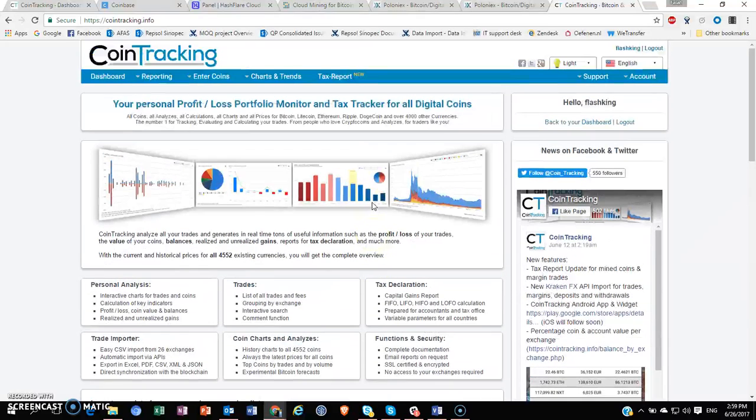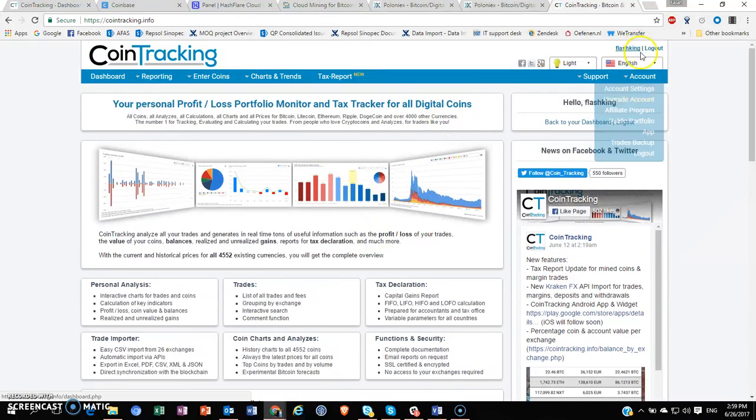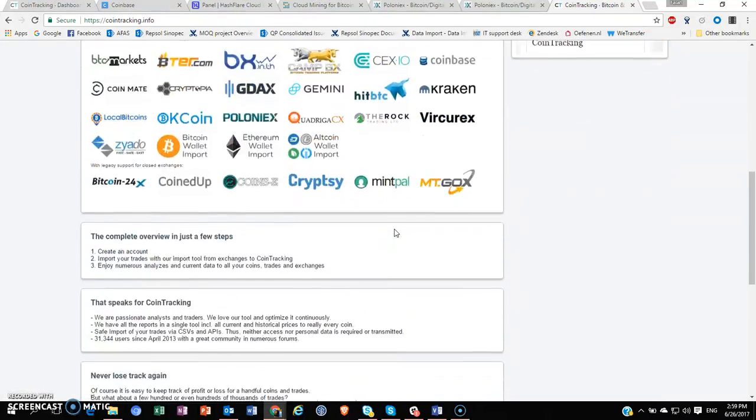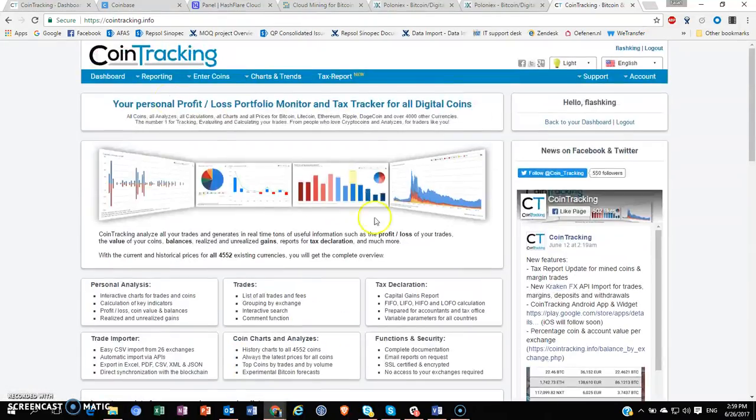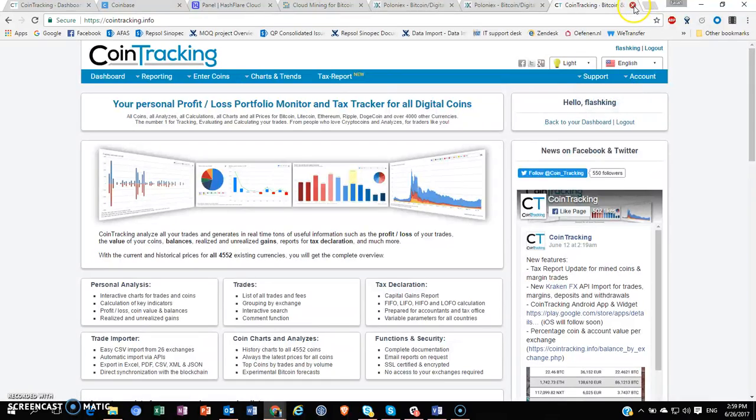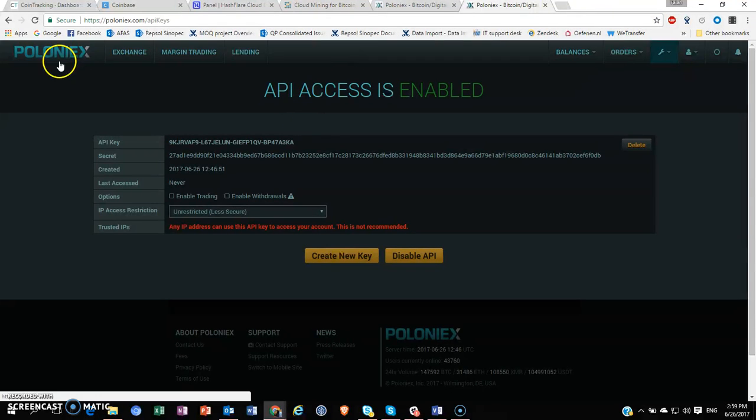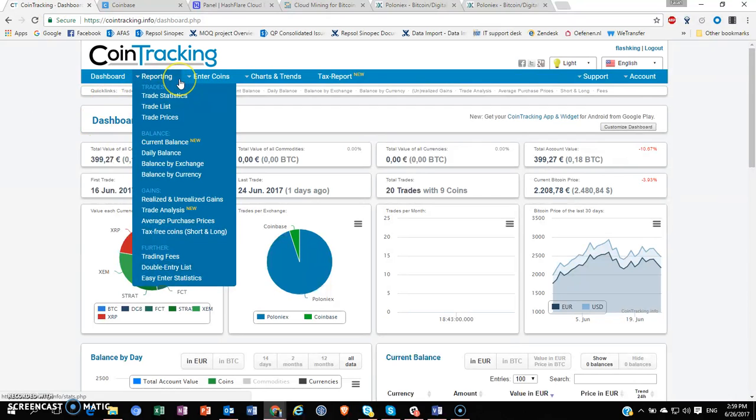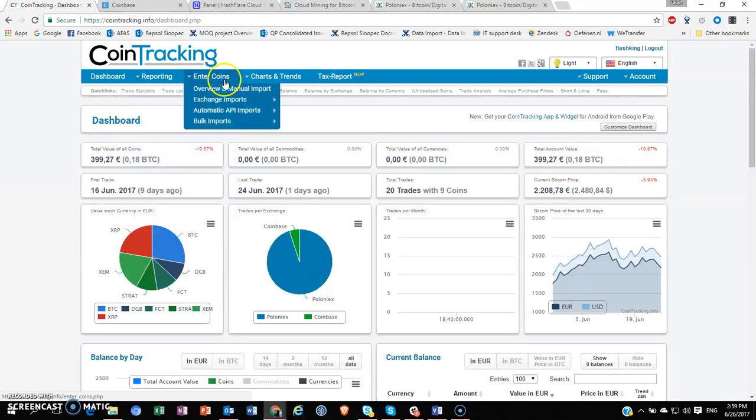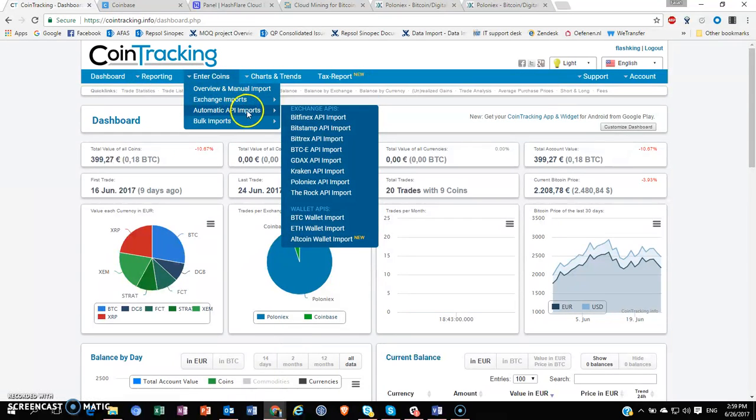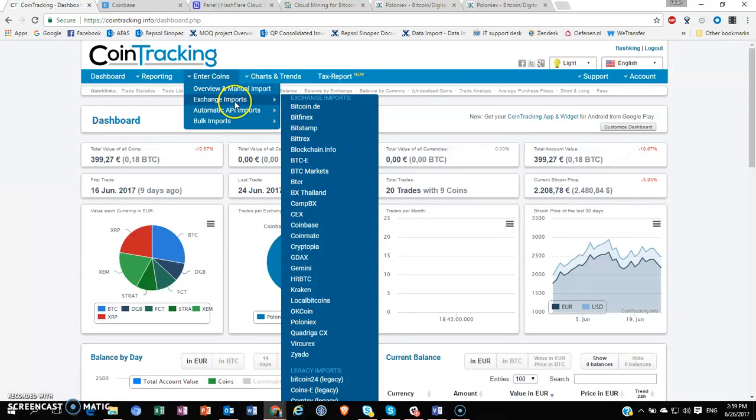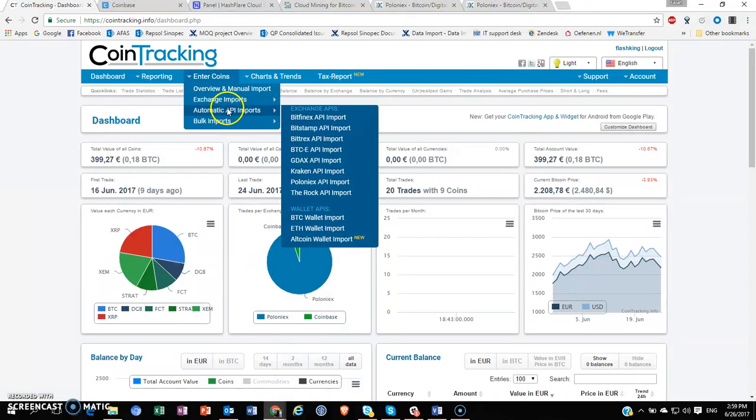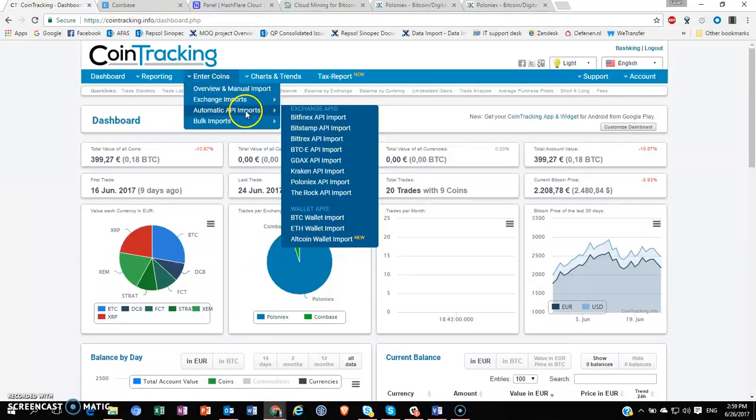Let me get back to how to set up your API for Poloniex—that's what I just did and that's what I have set up at the moment. So I'm going to show you how to get that done. You go to Enter Coins, Automatic API Imports, and then go to Poloniex API Import.